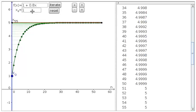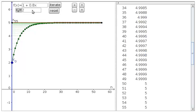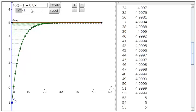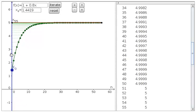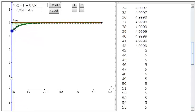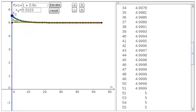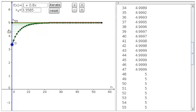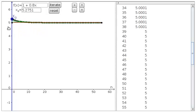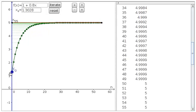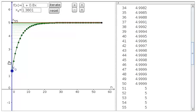We can change the initial condition by just typing a new value here, like x equals 2 or minus 1. Or we can take the mouse and drag this blue point x sub 0 up and down. And for this particular dynamical system, we can see that it always seems to want to go to about 5.